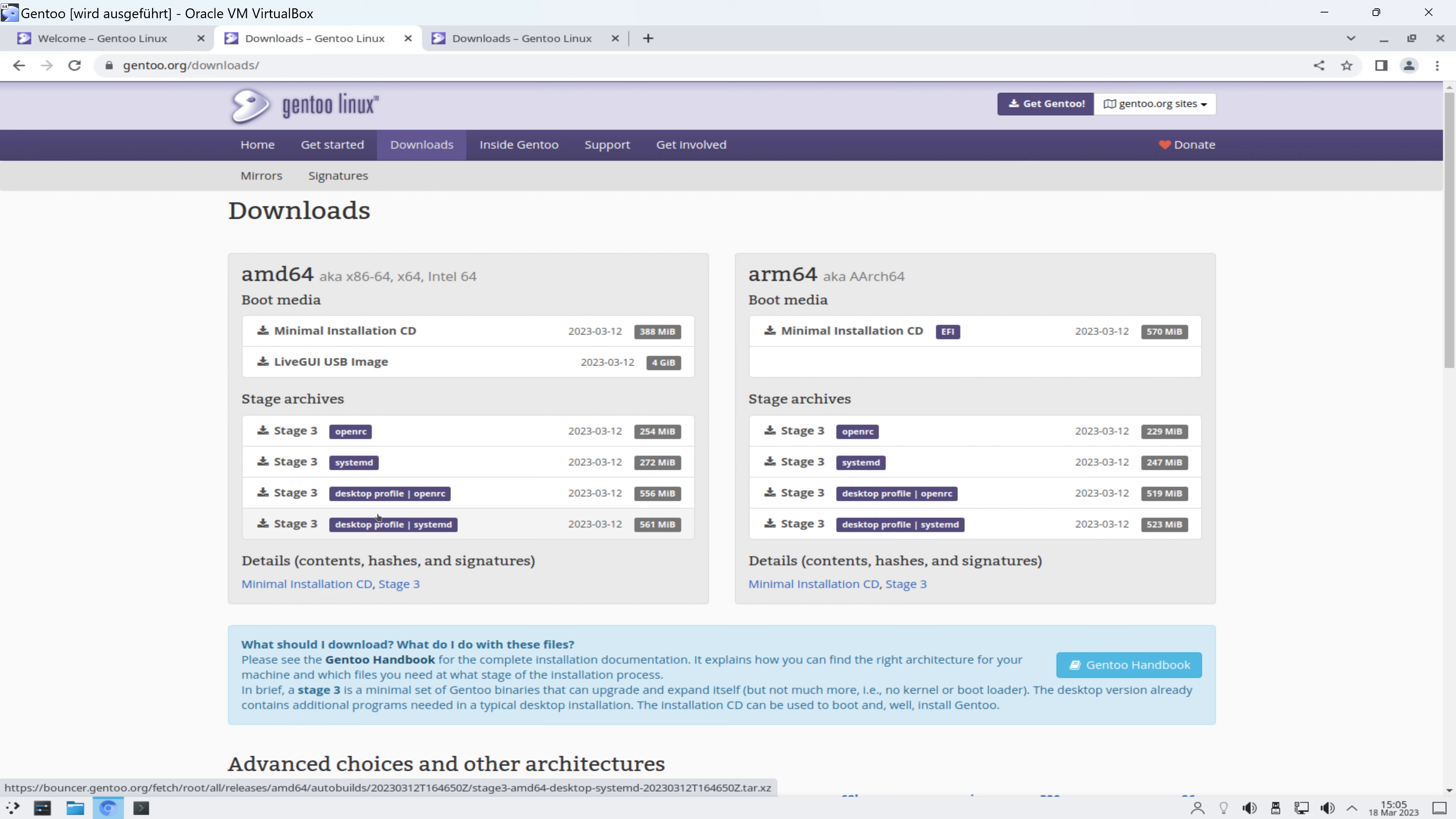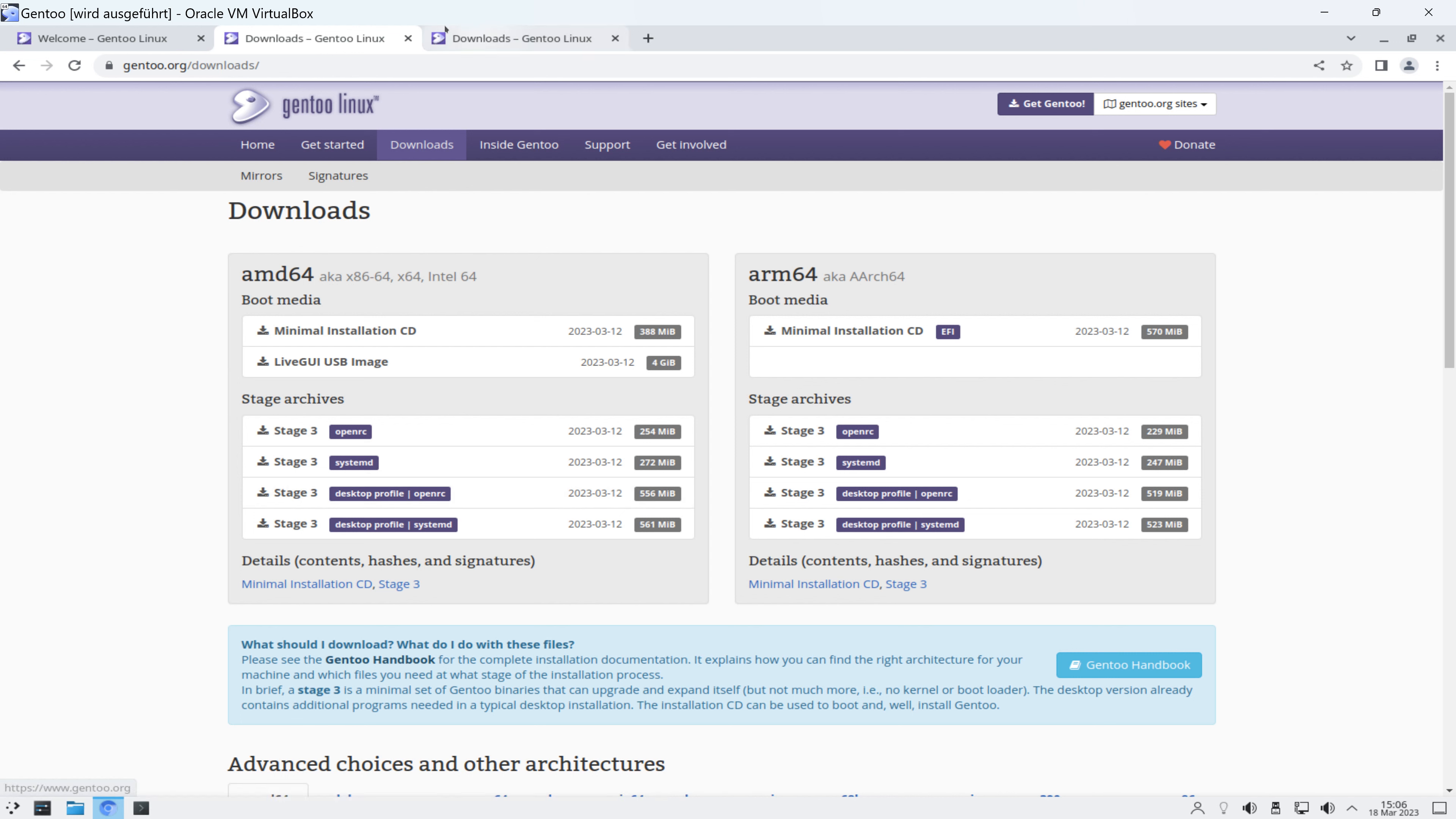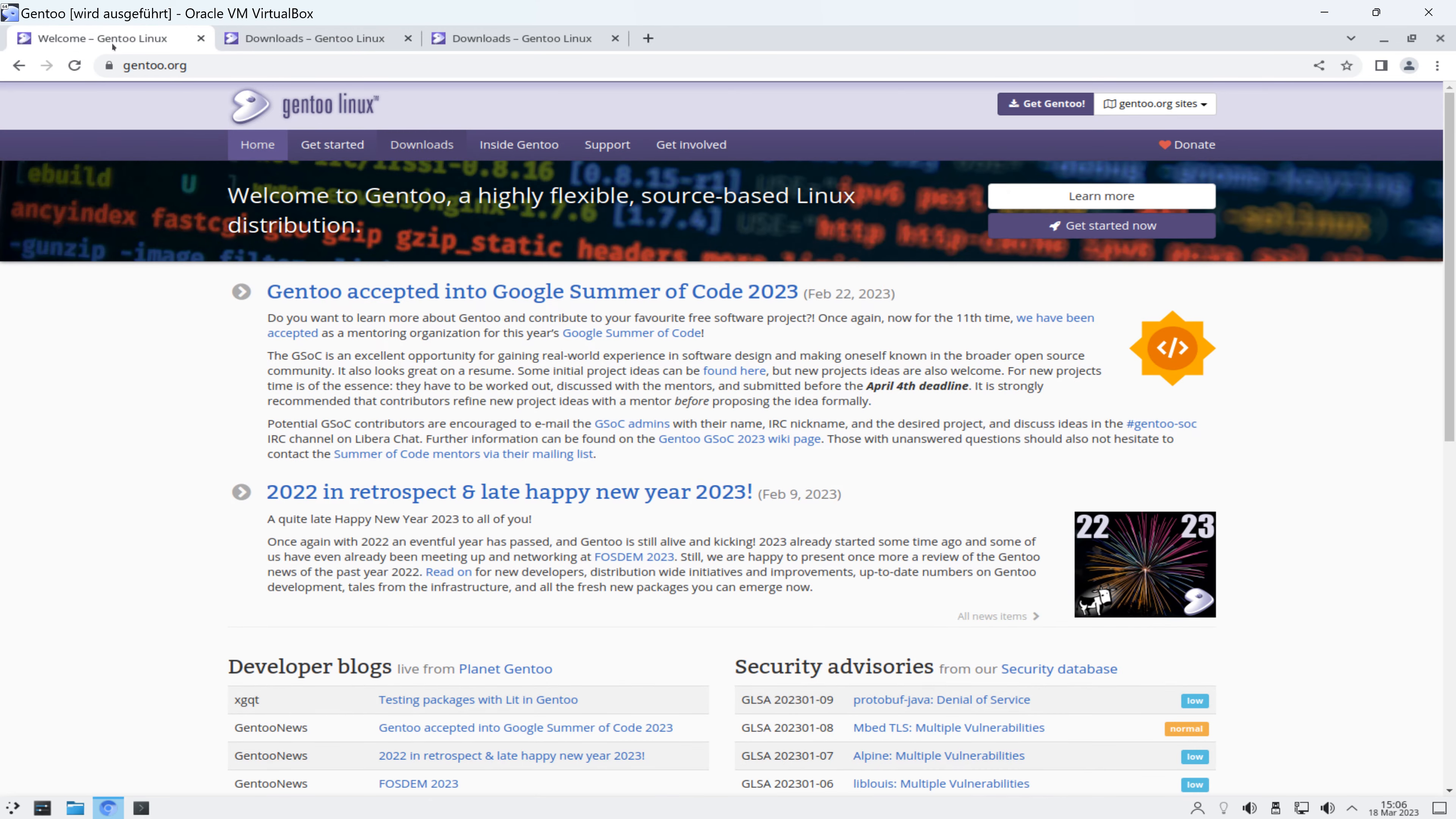müssen wir uns eine entsprechende Stage-Datei runterladen. Wenn wir also einen Desktop-Linux wollen, dann eine von den beiden. Und daraus wird uns dann ein System konfiguriert, beziehungsweise wir konfigurieren das selber. Und daraus wird uns dann ein System erzeugt und auf der Festplatte dauerhaft installiert. Und wie das exakt funktioniert, das könnt ihr im Handbuch nachlesen.